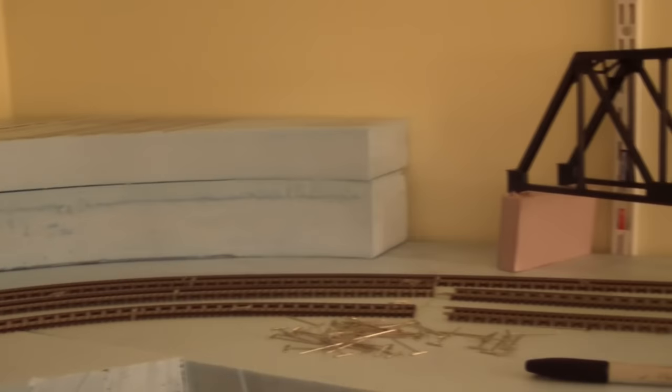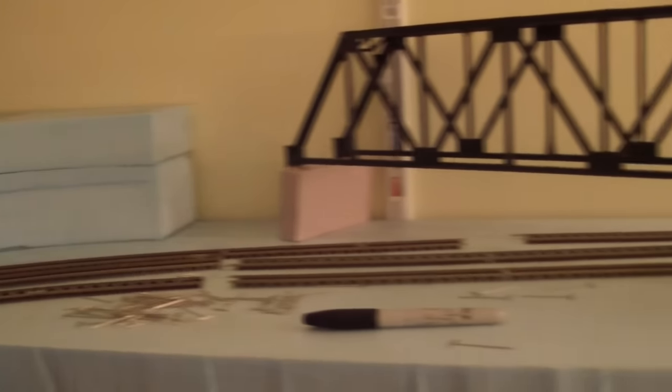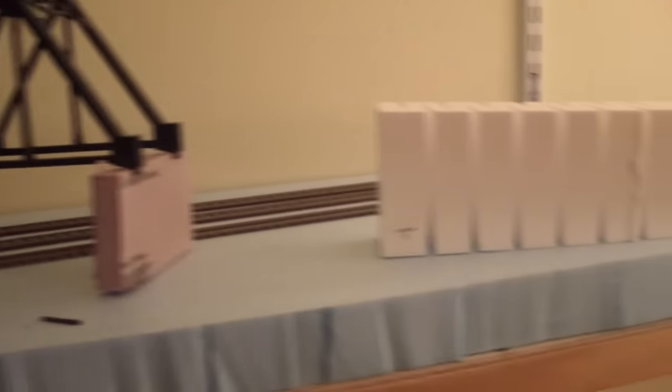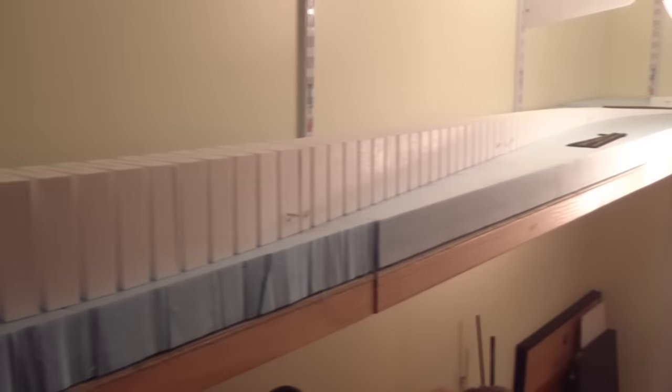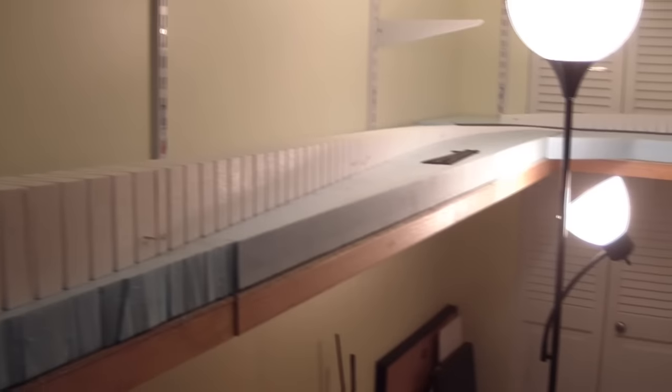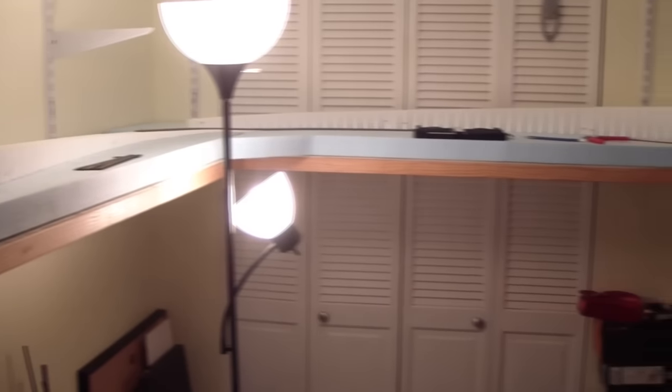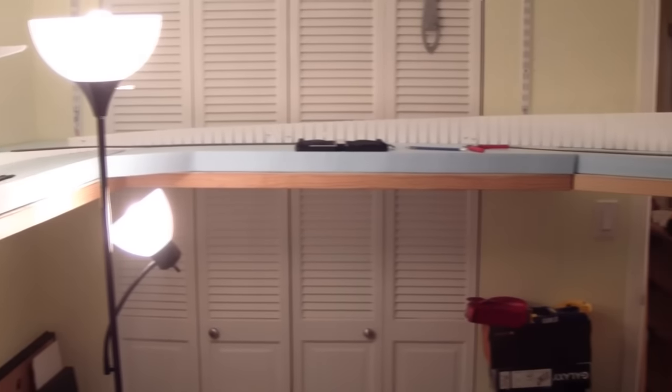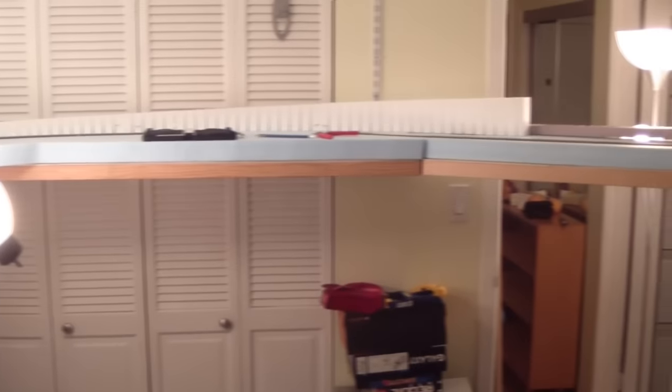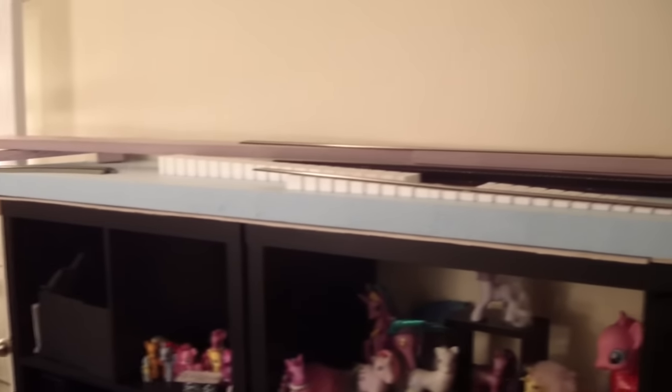Yep, pretty excited. Kent came over today and we finished up the board work and I had Greg, aka West Coast Rails, over last week on Wednesday. And we came over and finalized my track plan.